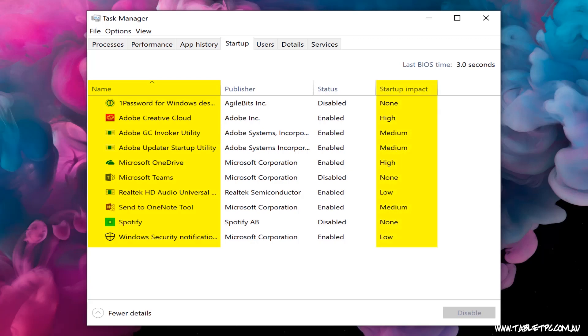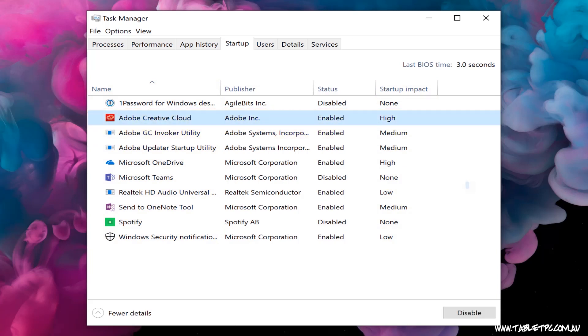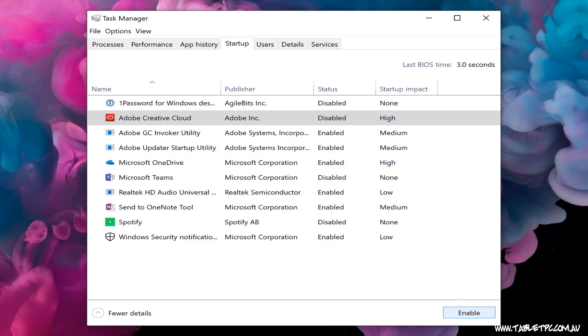If you think that any of the apps listed here are not essential, you can disable them. Click on the app and click on disable. Disabling an app at startup will mean that it's not running in the background, consuming resources and power.